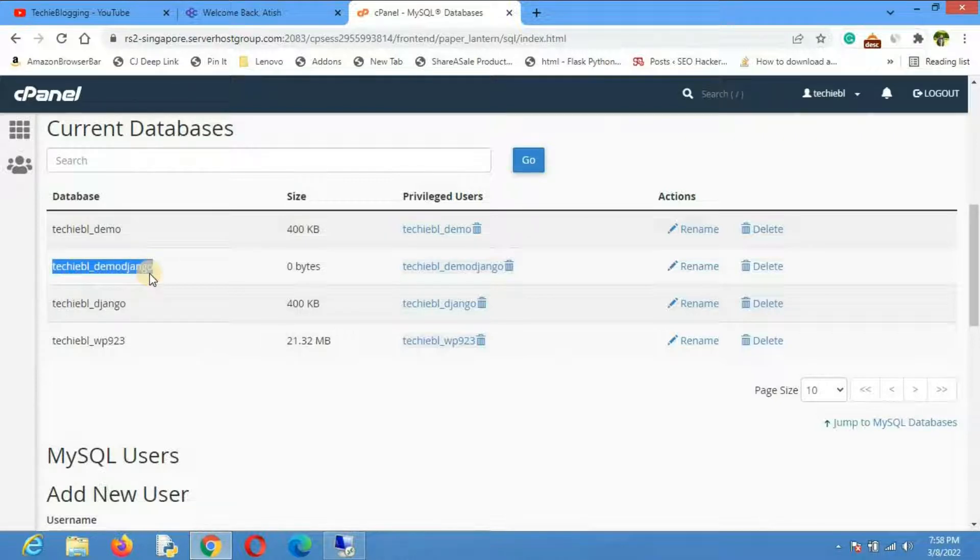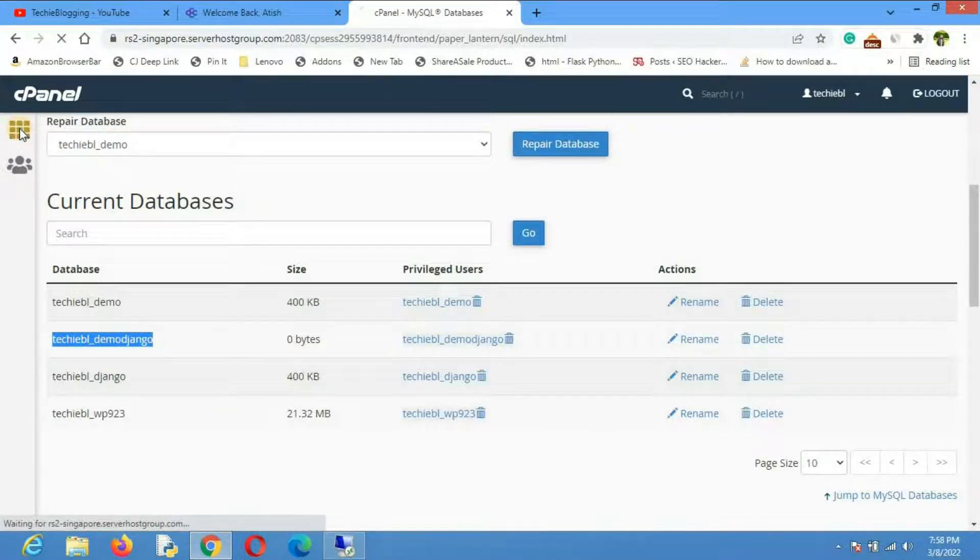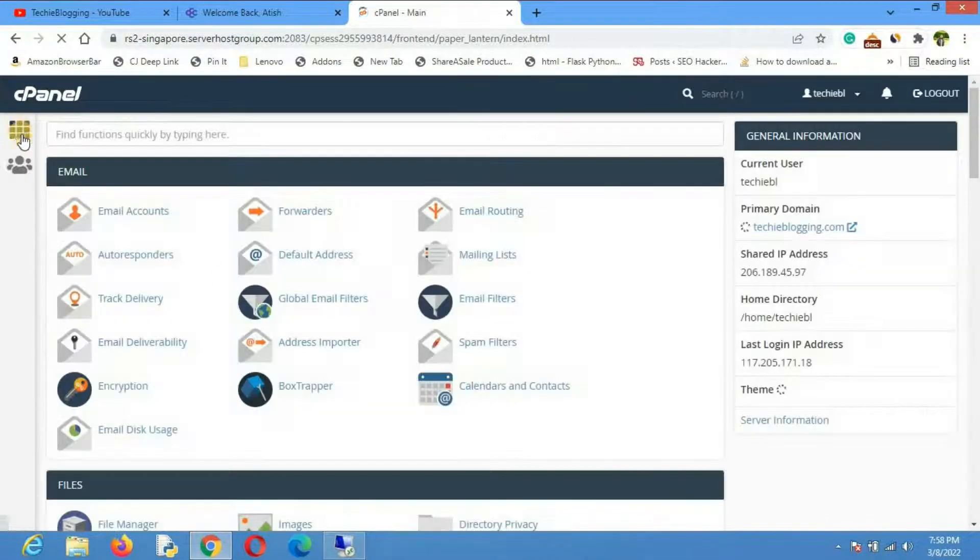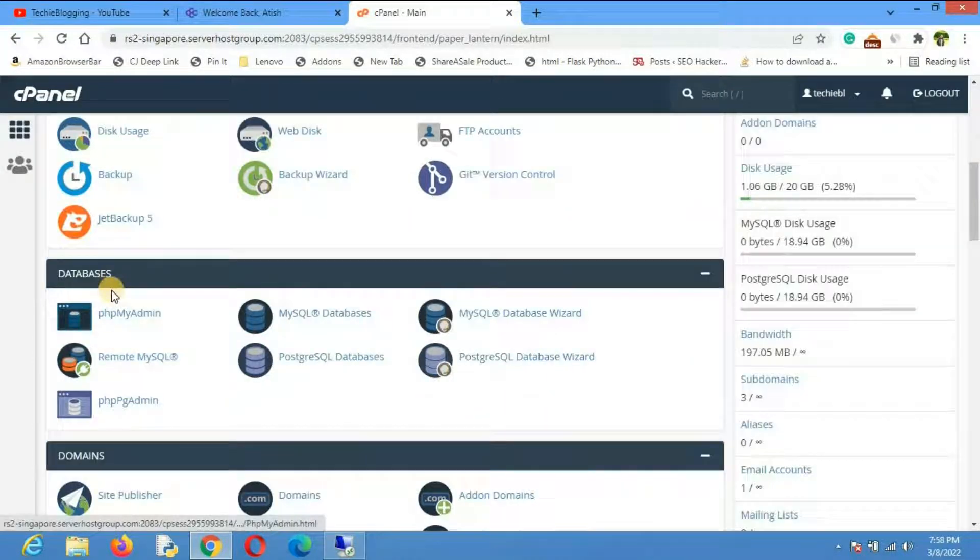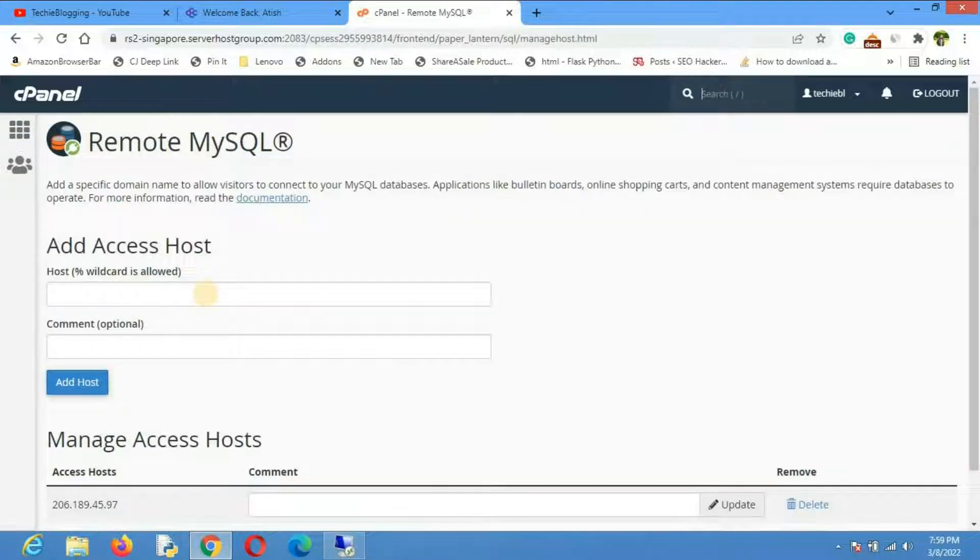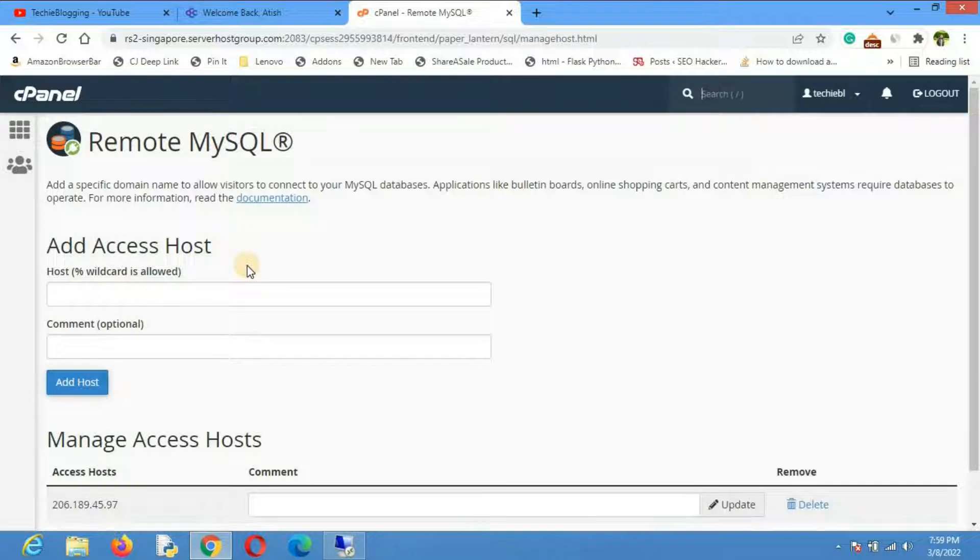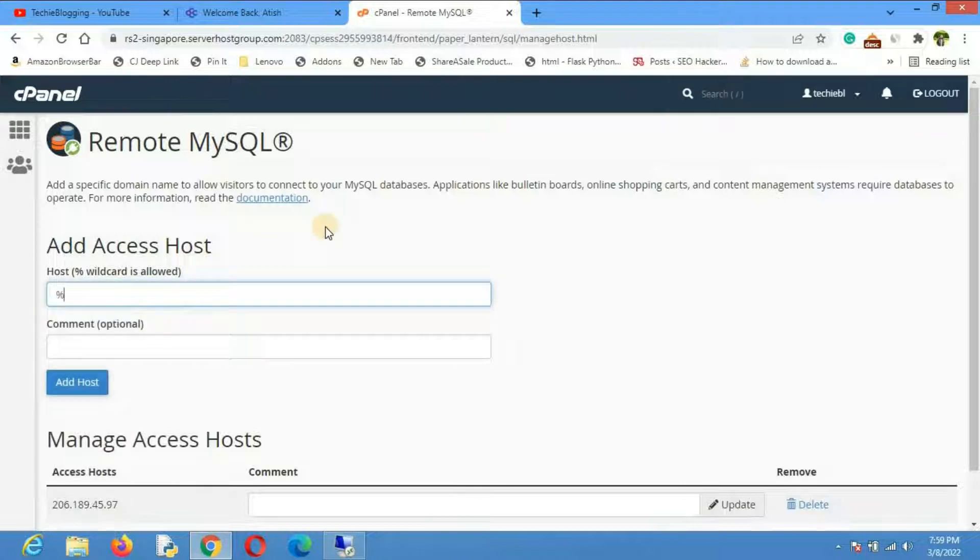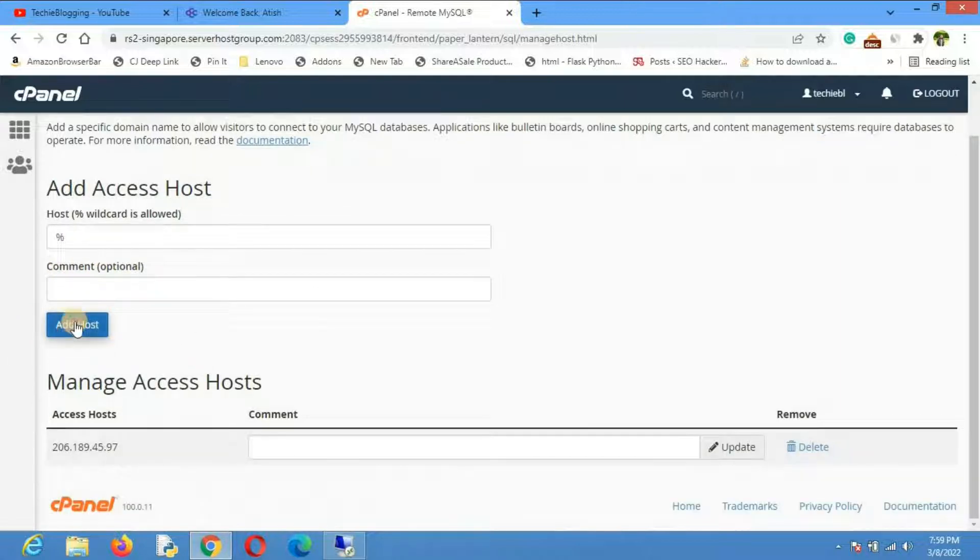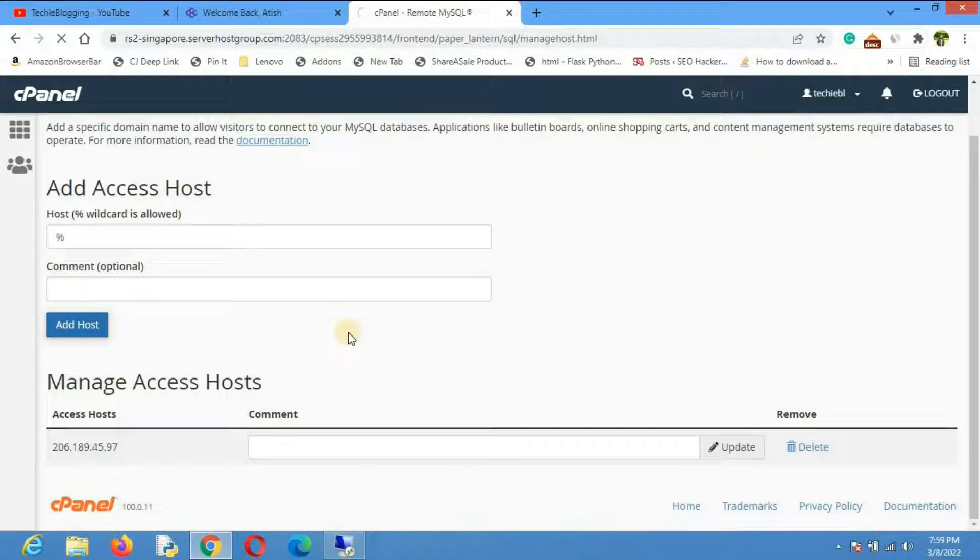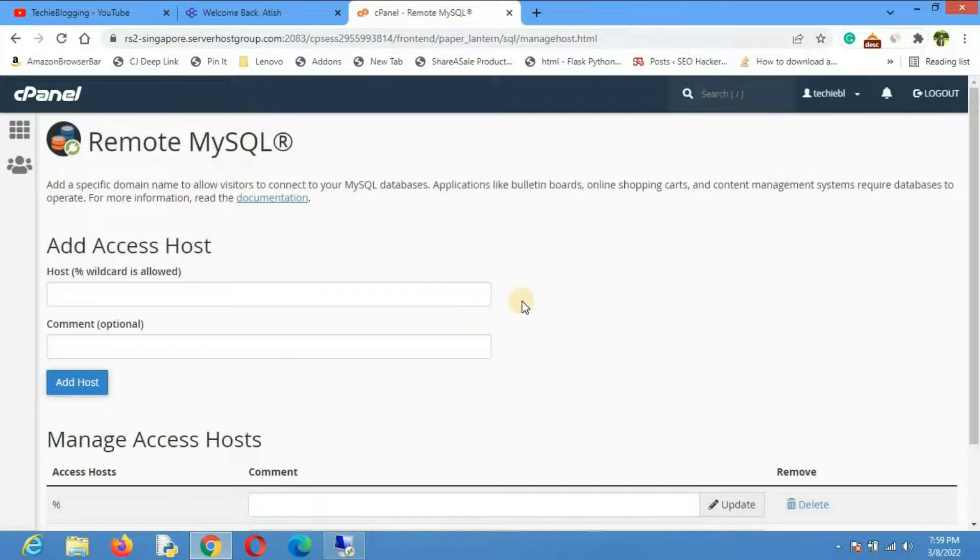Now what you'll have to do is go back to the cPanel dashboard, and then under the database section you'll have to click on remote MySQL. Here you'll have to give the IP address of the host from where you want to access the database. Or if you want to access this database from everywhere then you can give this percentage symbol. I will give the percentage symbol and click on add host. The host was added to the access list. We are done from the cPanel.